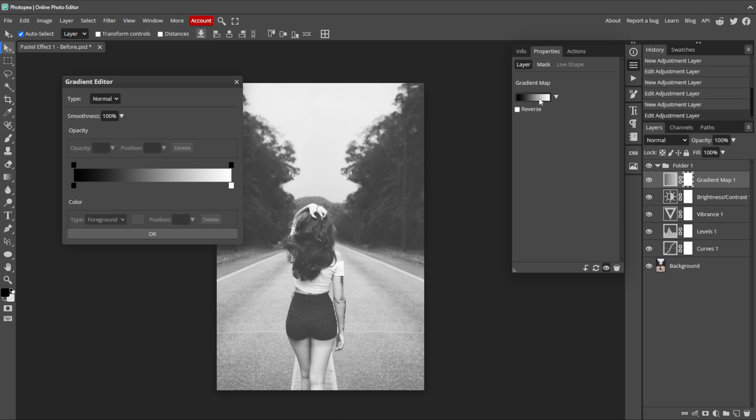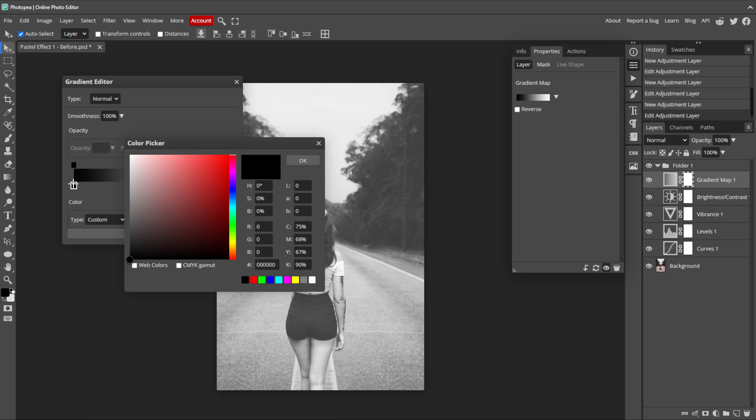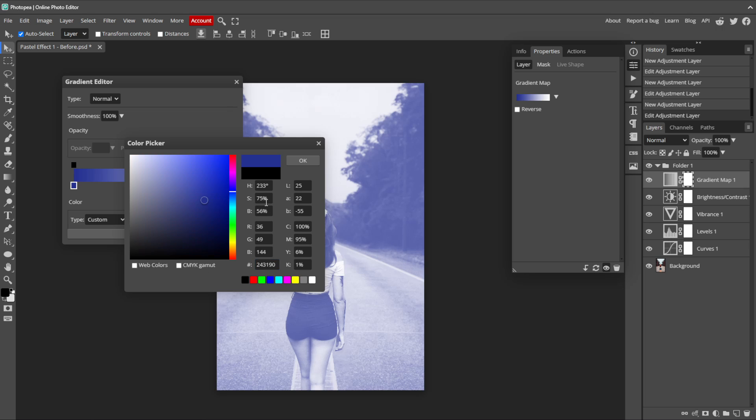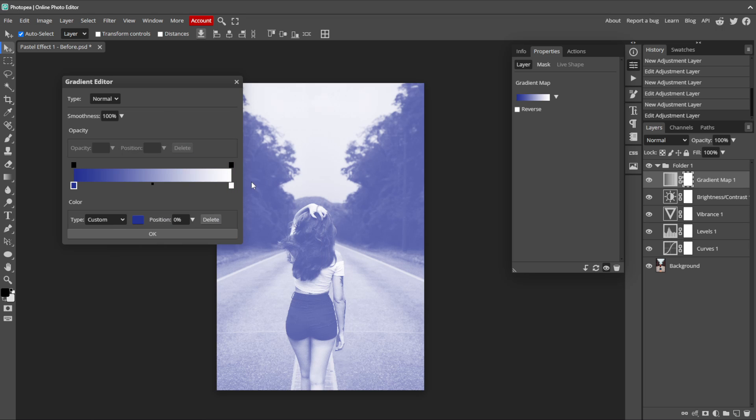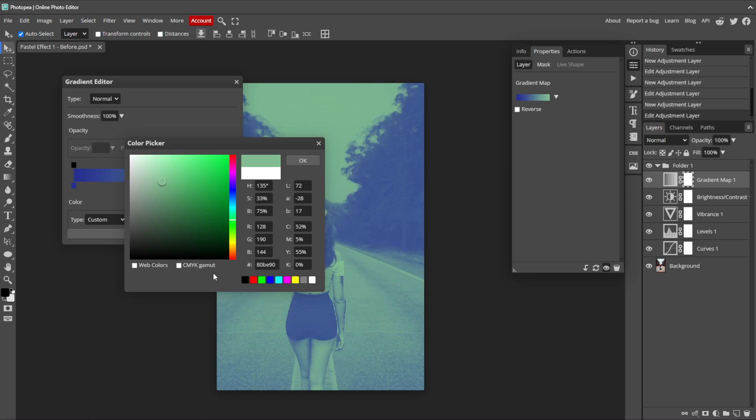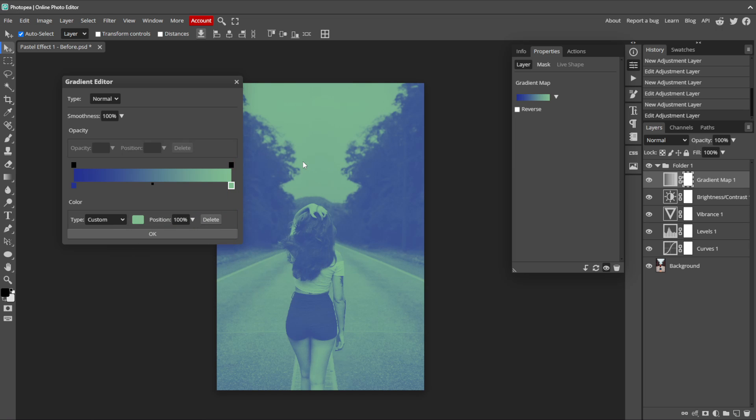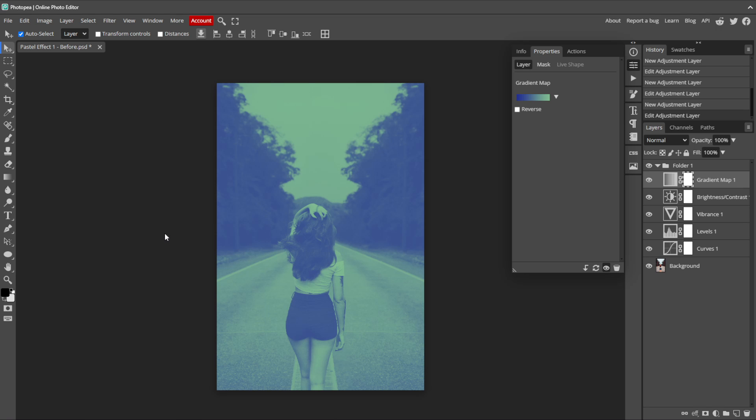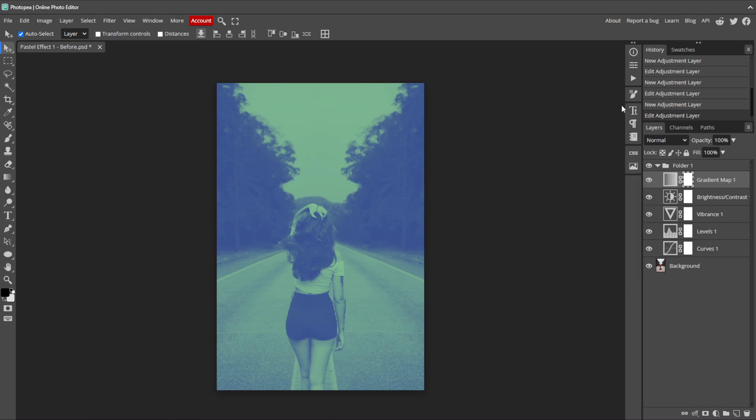We want to set custom colors for the gradient, so double click the black color stop at the bottom of the gradient to bring up the color picker and set it to 243, 190. Click OK and double click the other color stop. Set it to 80 BE 90 and click OK, and make sure to click OK again to apply the colors to the gradient map, not the X in the corner. If you click the X and close out of the window, the colors won't be added to the gradient map.